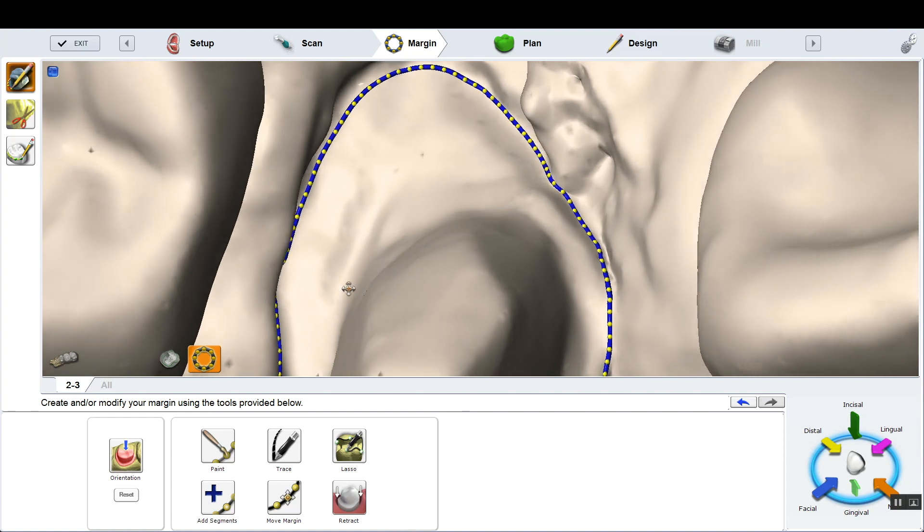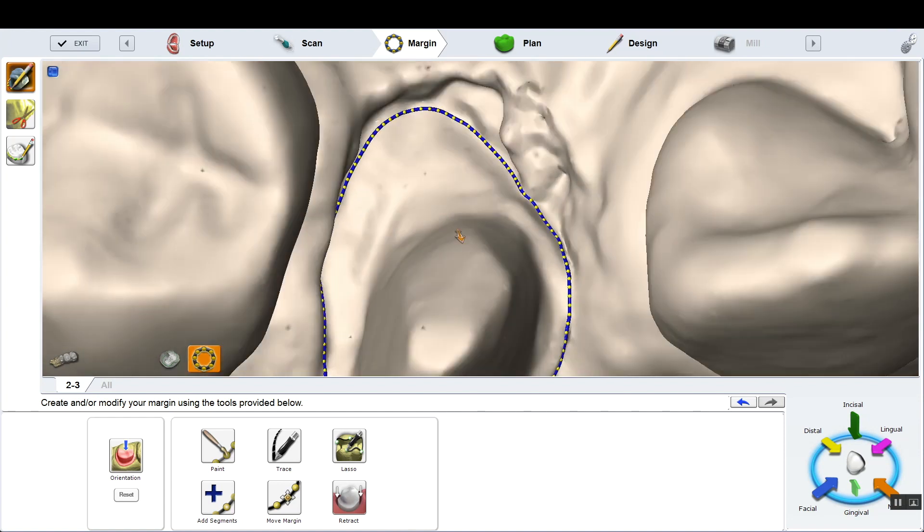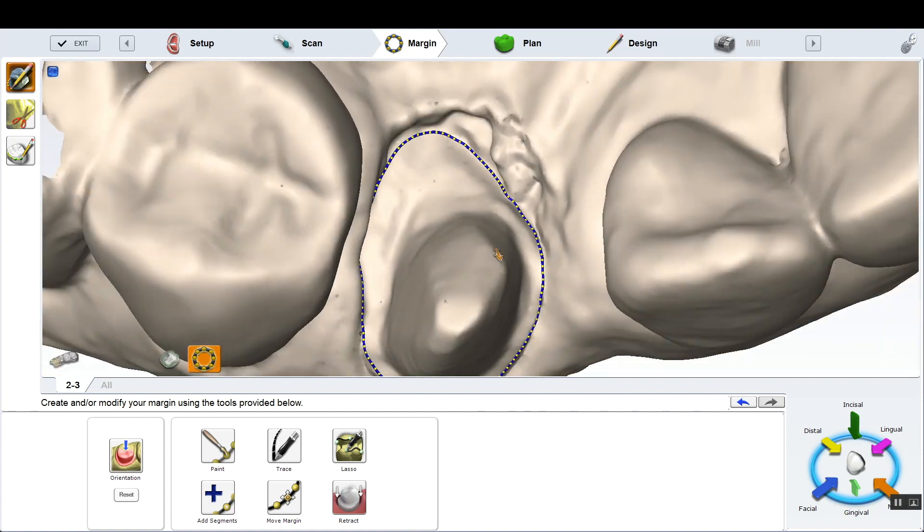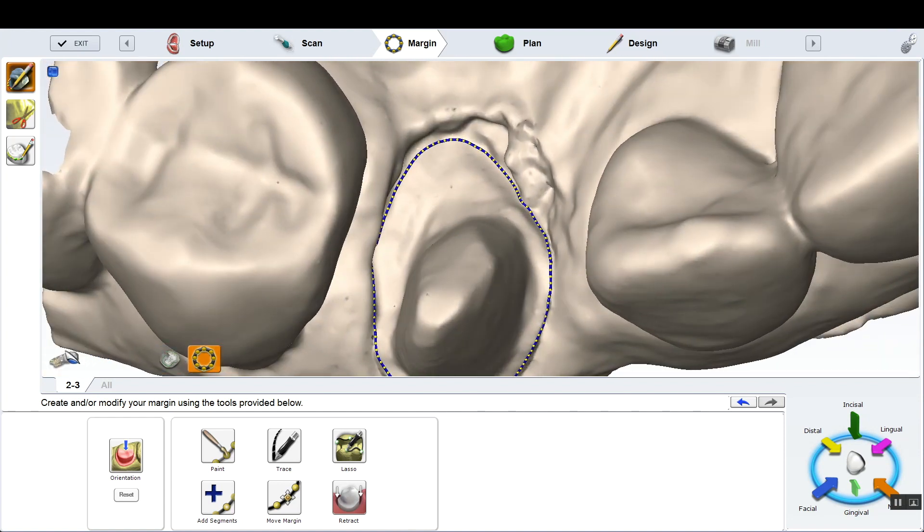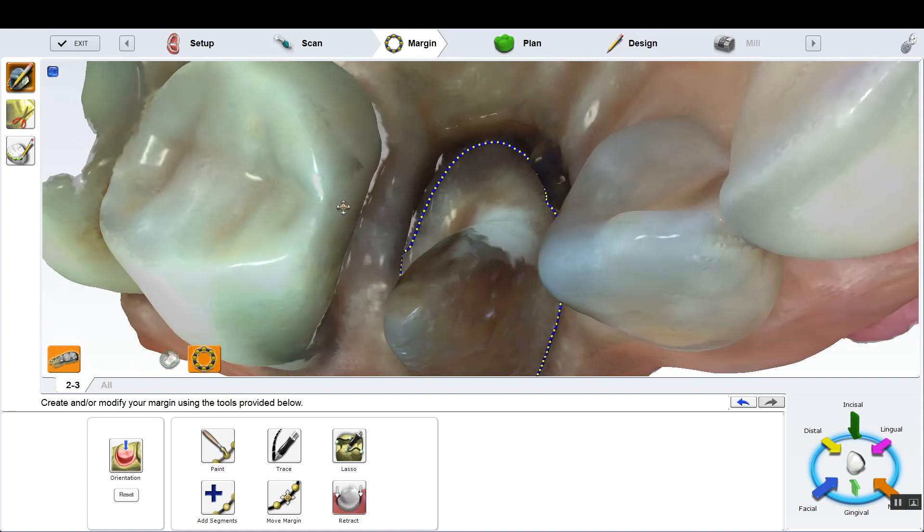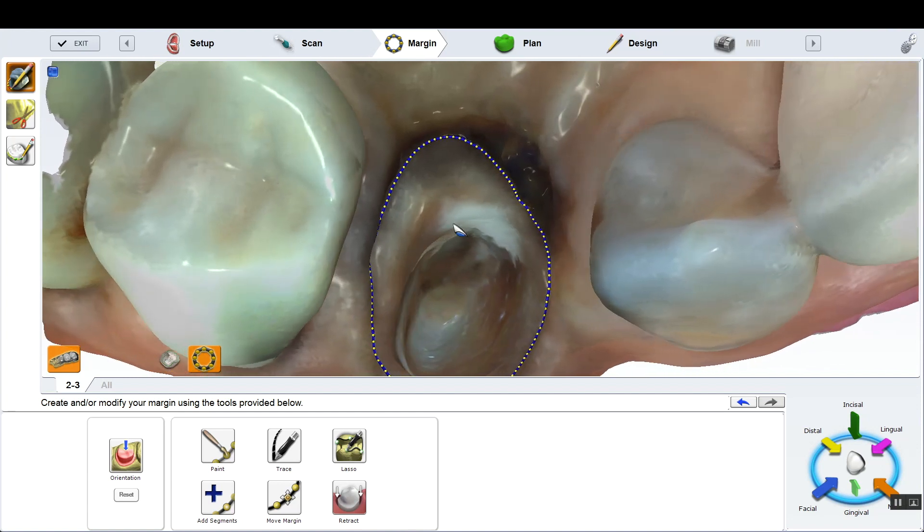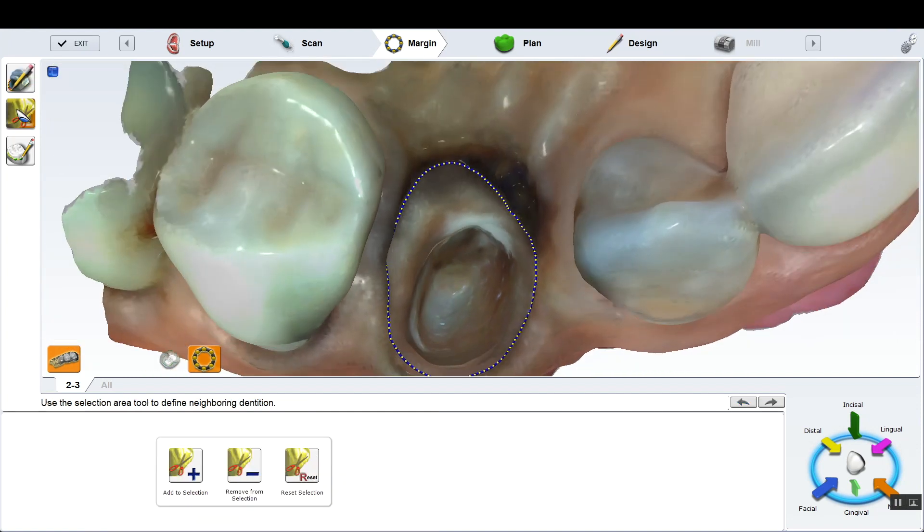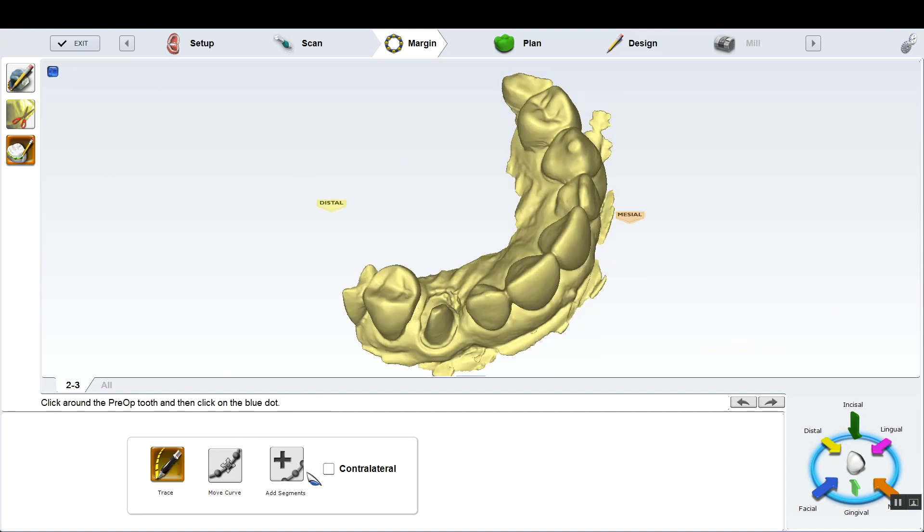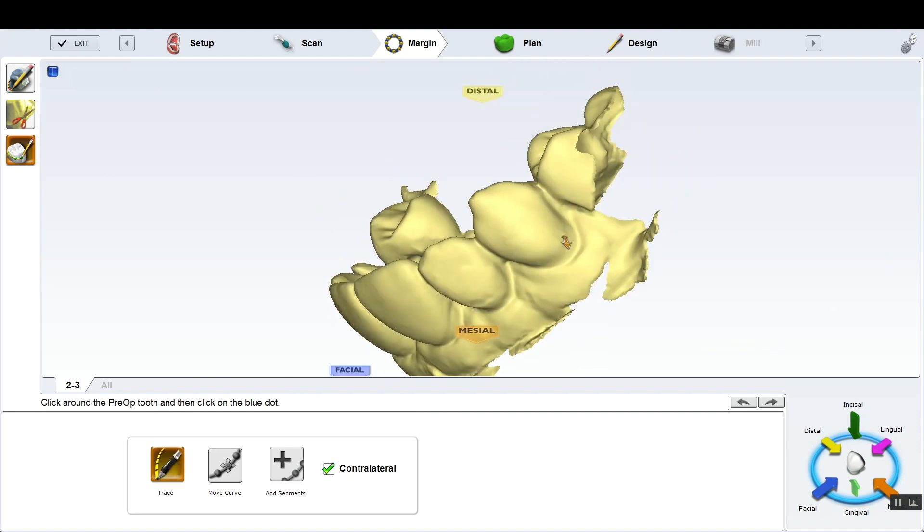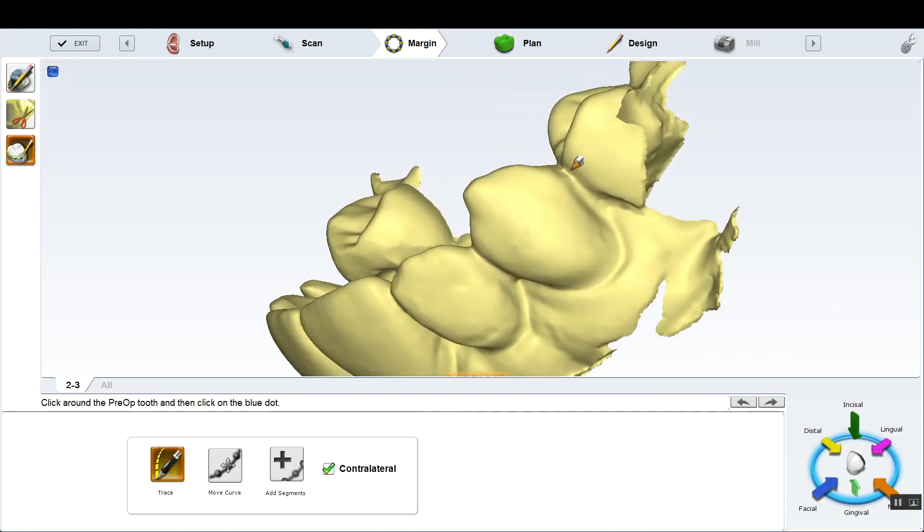And sometimes this happens in the clinic where I'm seeing the case for the first time after, like I said, it's been prepped by like 10 different faculty and students. And you just have to kind of go with it. This is an endodontically treated tooth.